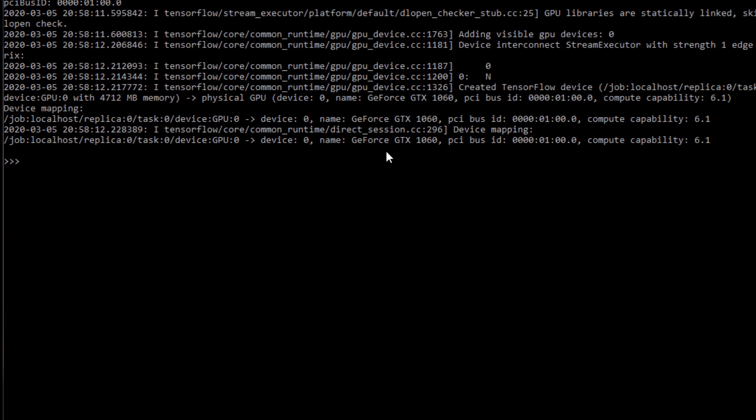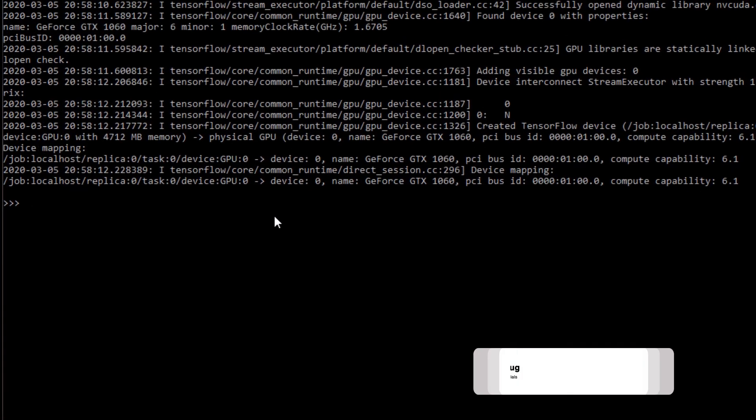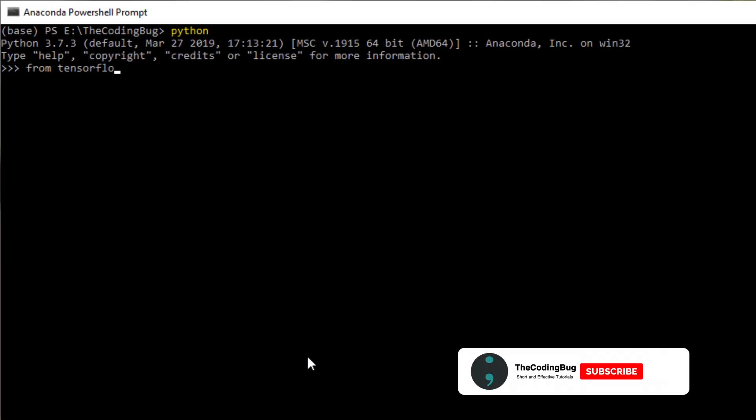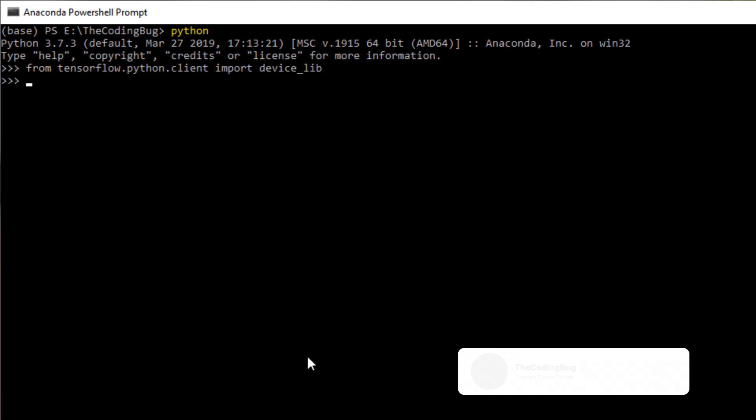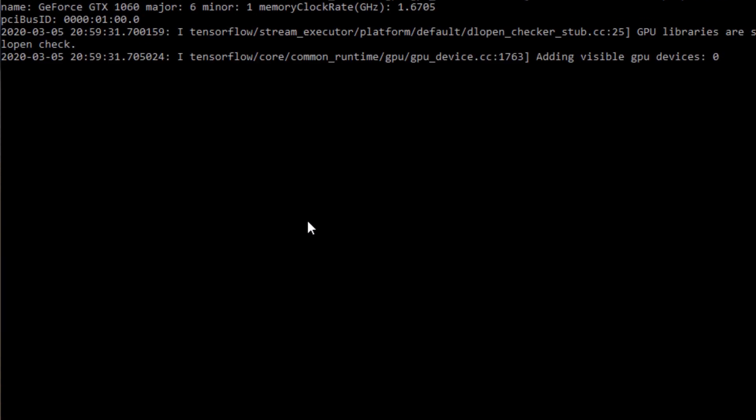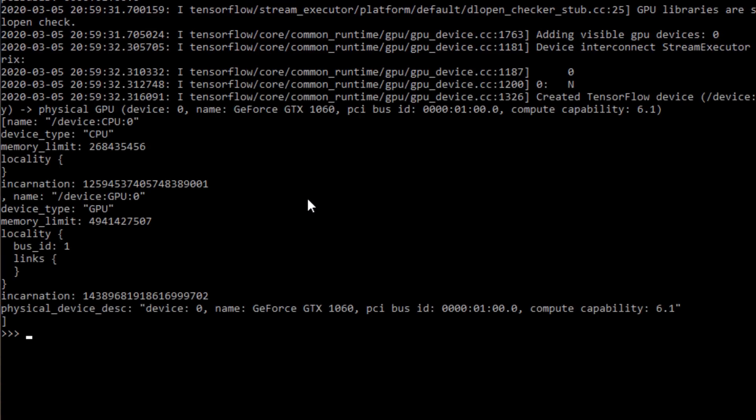There is a second command that we can use which lists all the devices available to TensorFlow. Let's print those devices using device_lib, and we can see that CPU and GPU are available for TensorFlow to use.